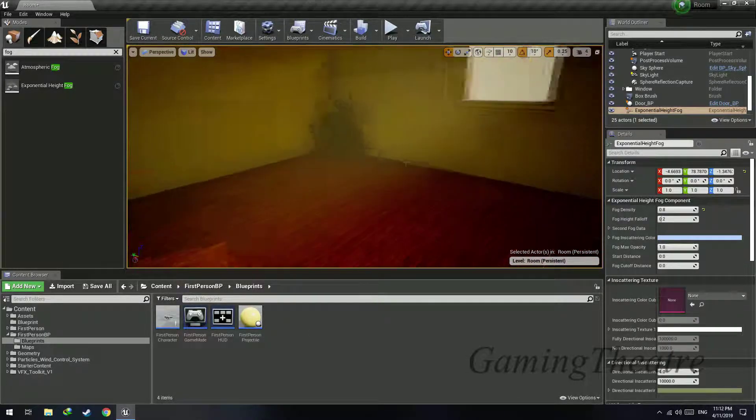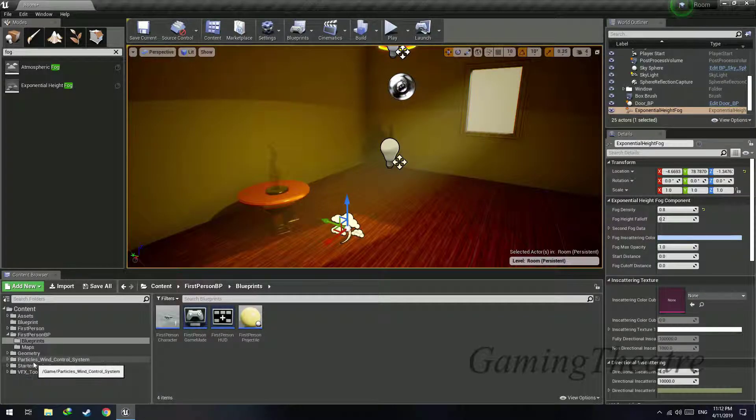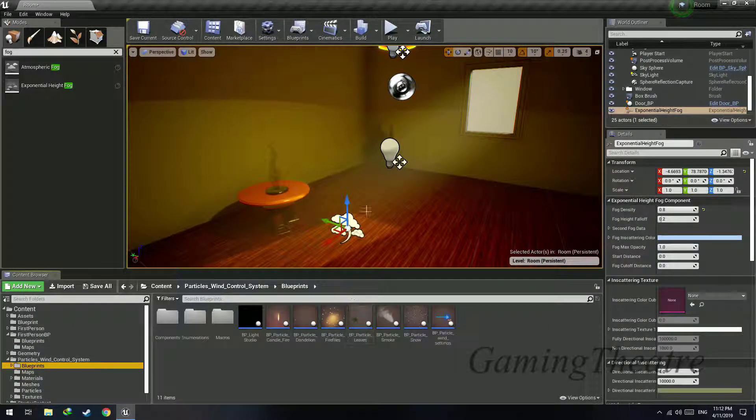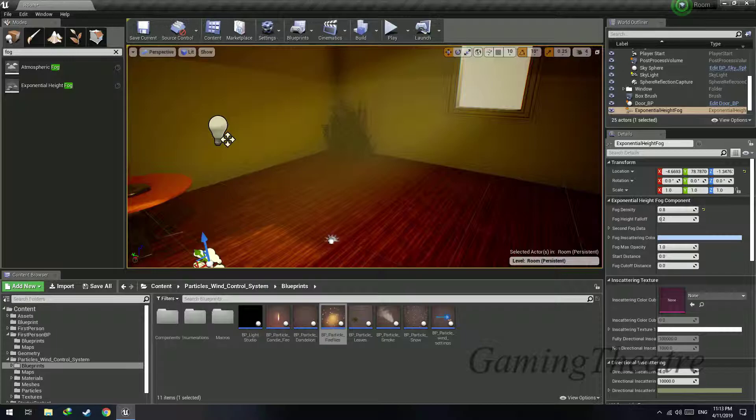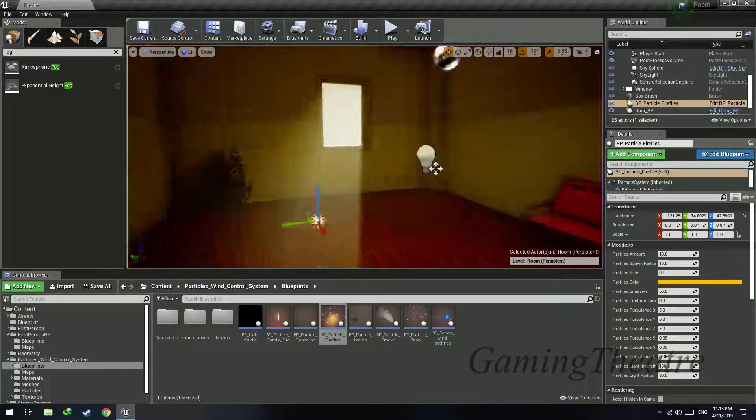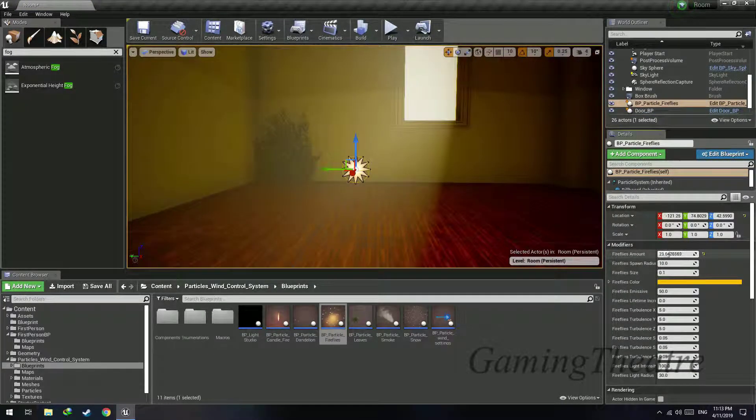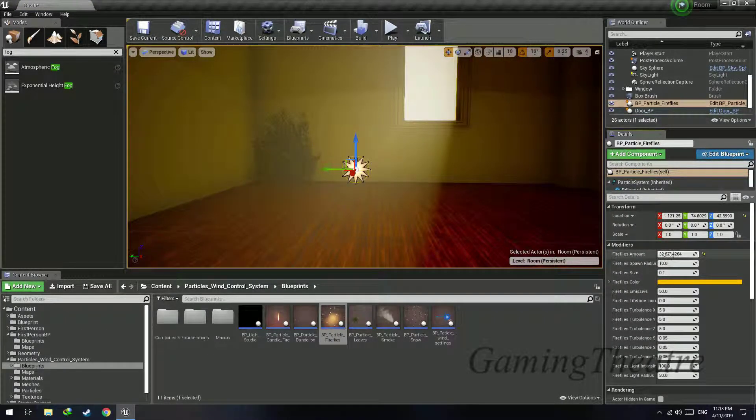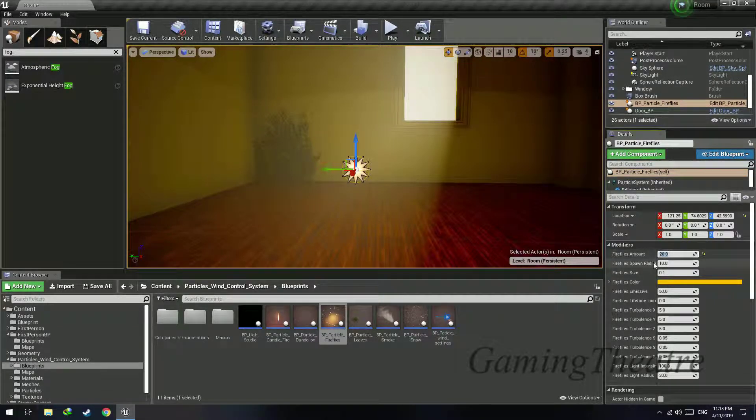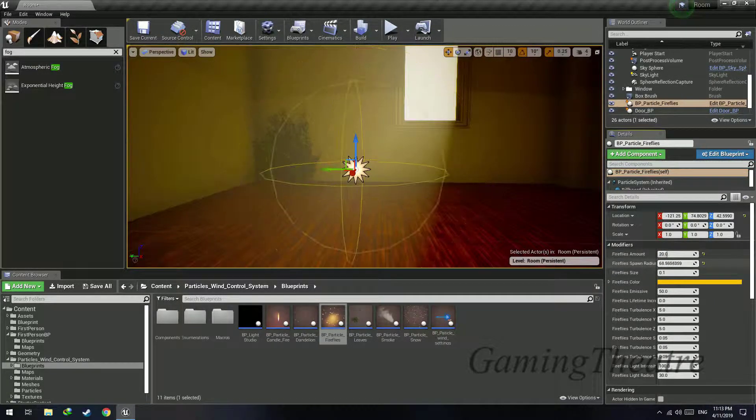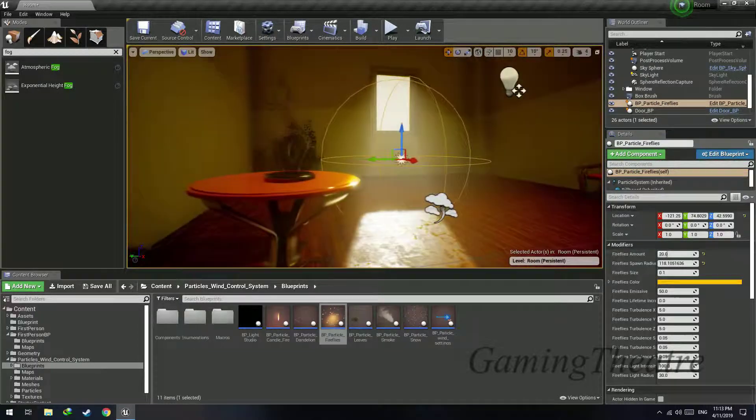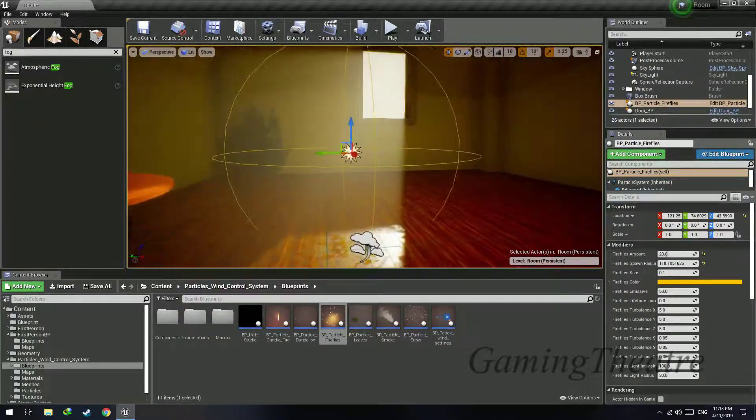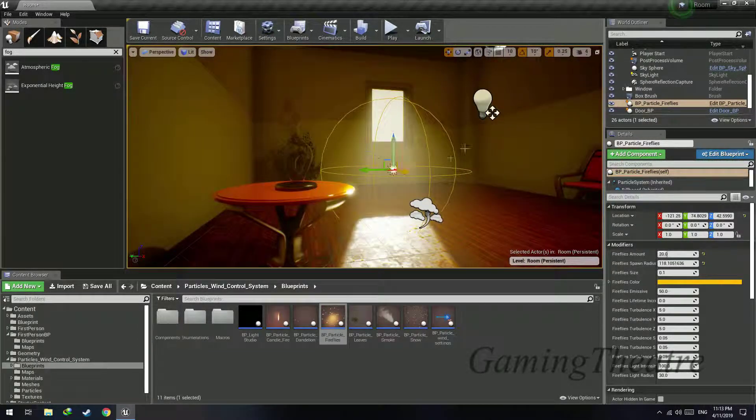And this is how you'll create a volumetric fog effect. That's it, that's all you have to do. As for the particles, you can add them by going to Particles Wind Control System, Blueprints, and just add the blueprint Fireflies to your level. Move it up, this will add the fireflies.